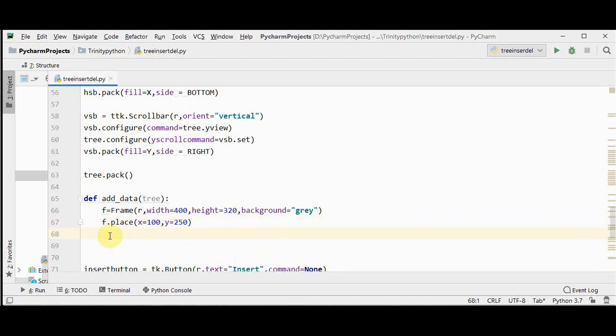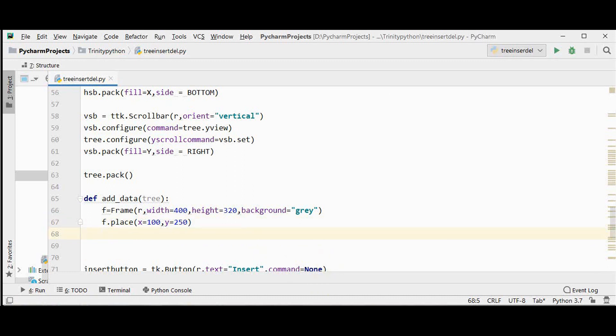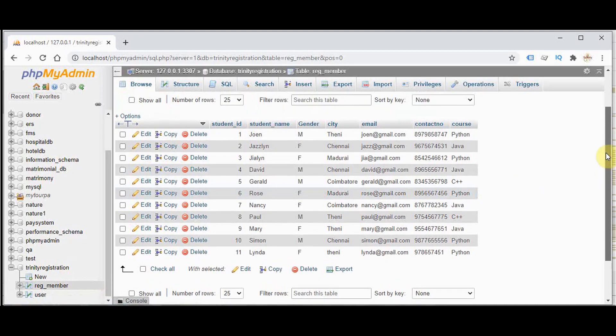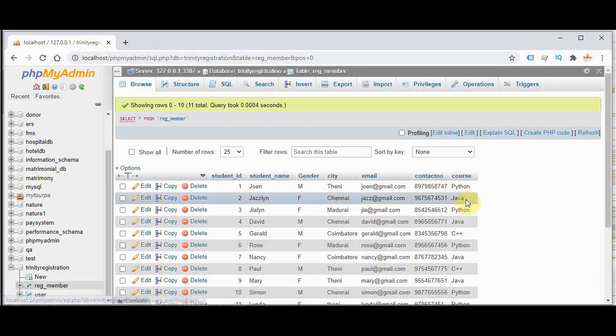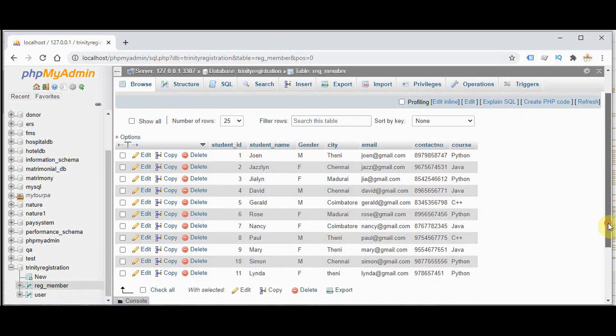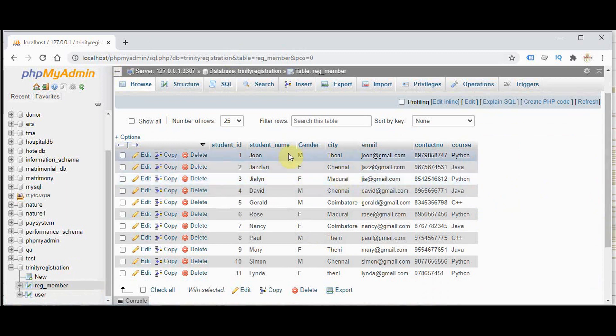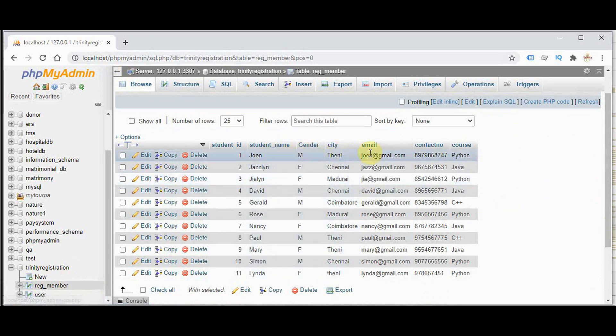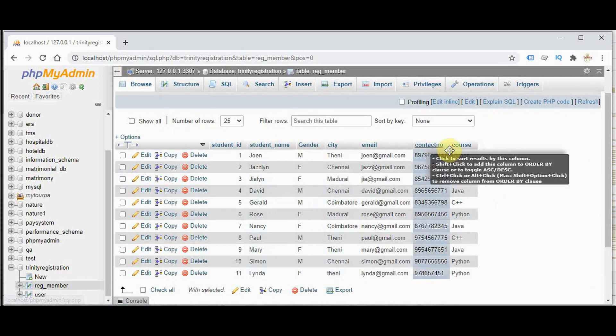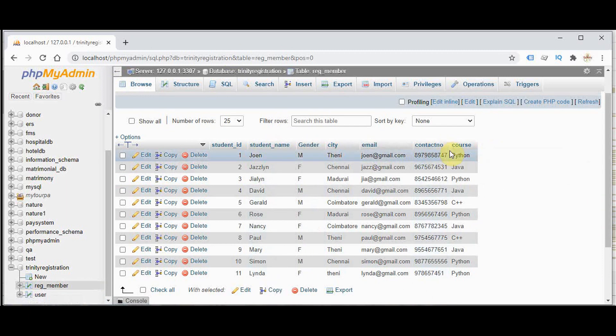Inside this frame I want the label and entry widgets to be created and then we will be placing them in the frame. So here I am just starting with the student name. If you see in our database register number, totally 11 records are there. The first column is student id which is an auto increment value. So we will not be allowing the student to enter the student id. It will be incremented automatically whenever a new student registers. So the student can enter only the student name, gender, city, email, contact number and course. So totally we need 6 labels and 6 entry widgets.